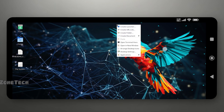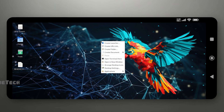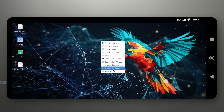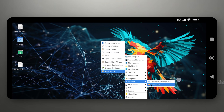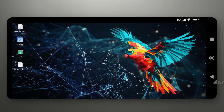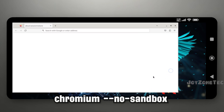After installation, you can run Firefox directly from the application menu. For Chromium, you need to run a specific command in the terminal.